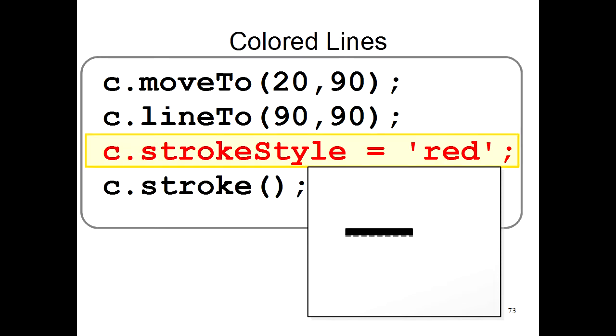If you want to draw a colored line, you use this new command. You type c.strokeStyle equals and the color you want to use. Here, we'll use the color red. When you put a c.strokeStyle equals red command before a c.stroke command, the line you draw will be red.